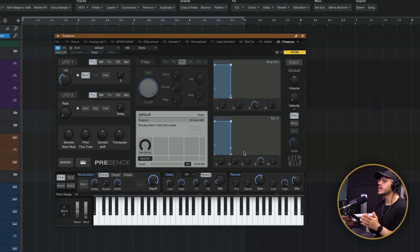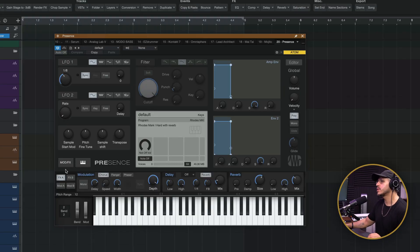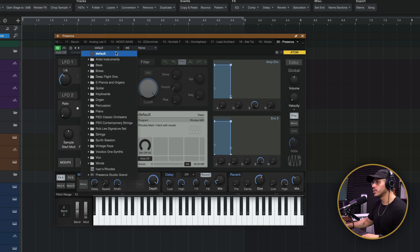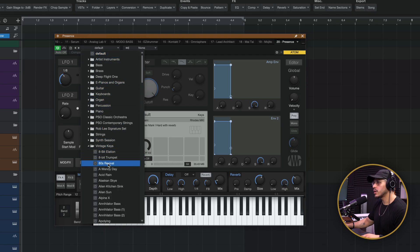Next, we have Presence, which is our sample-based virtual instrument in Studio One. As opposed to a regular synth where you have oscillators doing subtractive synthesis, they recorded actual instruments — presumably at different velocities, intensities, and volumes — to create a patch for you to play here. You do get control over some LFOs, filter, and modulation effects at the bottom. It also has some really nice sounds people can use to get started. For example, one of my go-tos is a Rhodes. You have a bunch more to choose from — keyboards, guitars, electric pianos. Let's do vintage keys, maybe 80s revival.